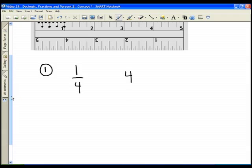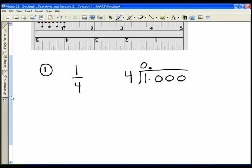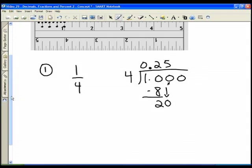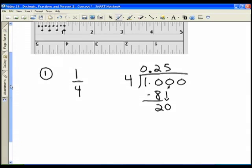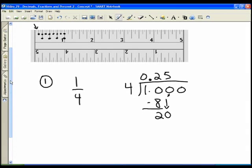Well, one quarter — if we want to find what decimal one quarter is: four goes into ten two times. Two times four is eight, and we subtract to get two. We carry down the zero, and four goes into twenty five times.